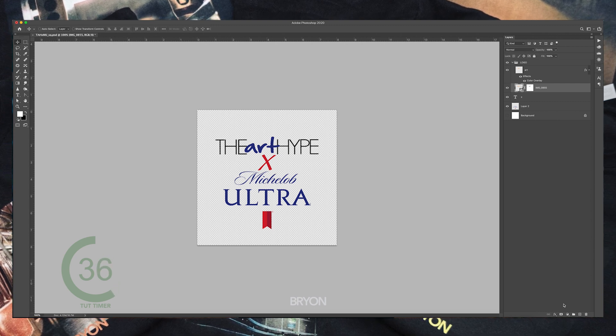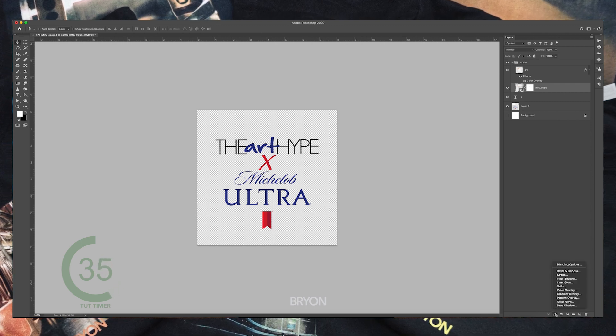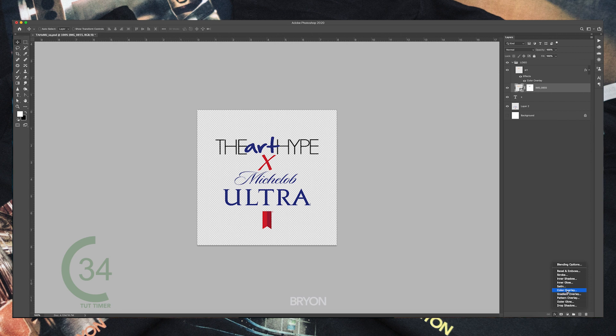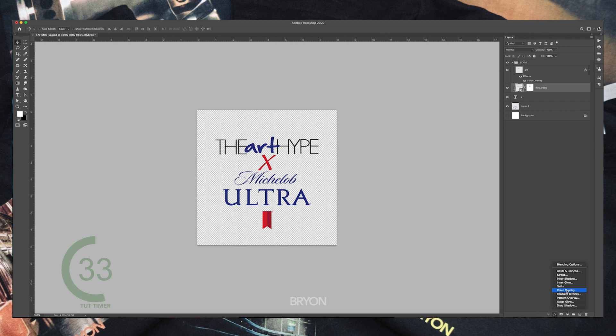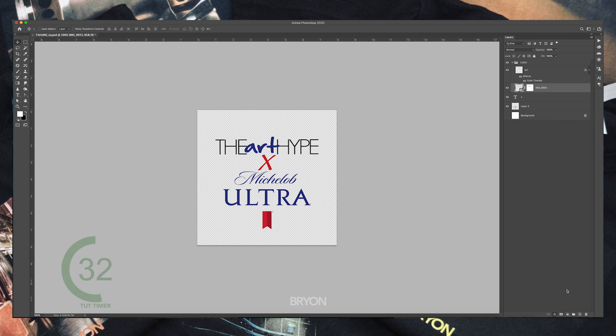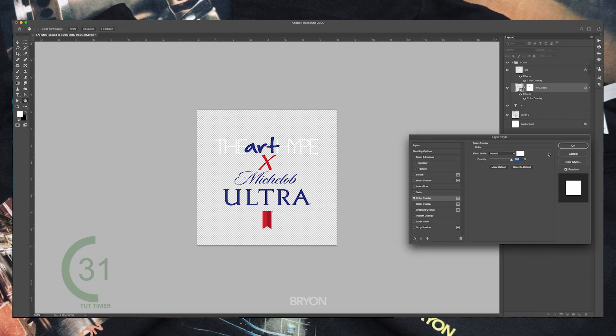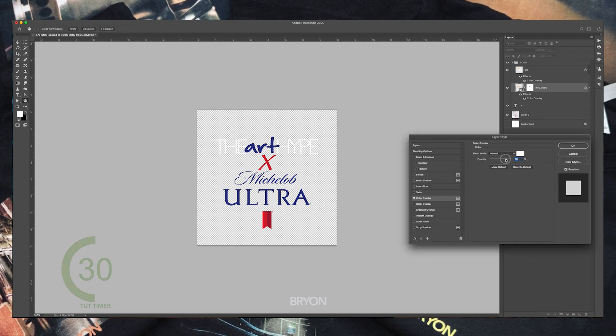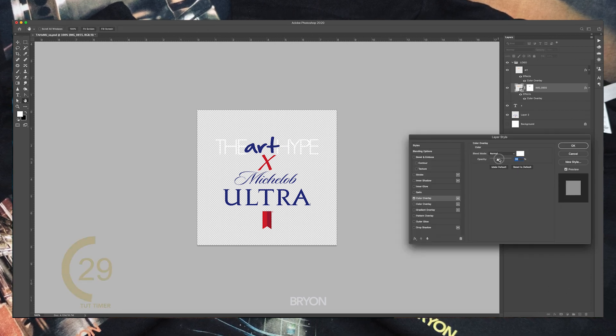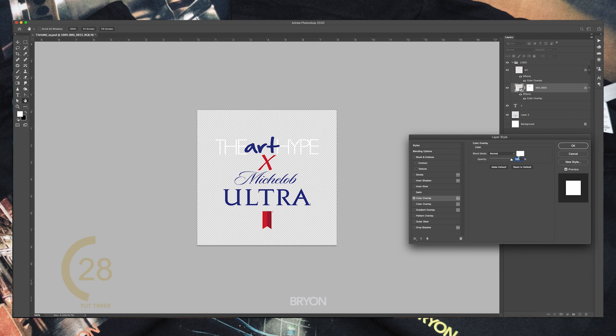I'll add a layer style by selecting the FX icon at the bottom of the layer window. You can now select the color of the overlay and the opacity, then hit okay.